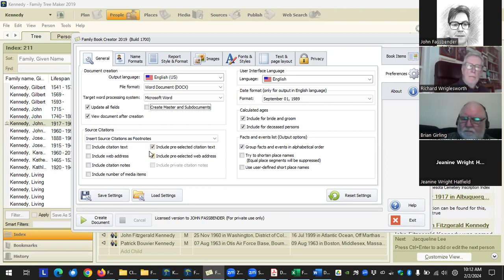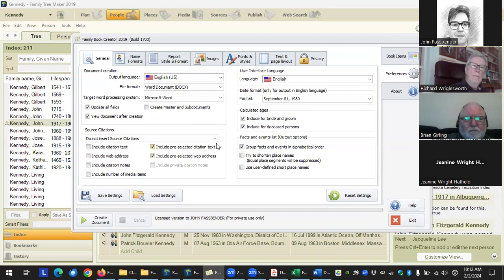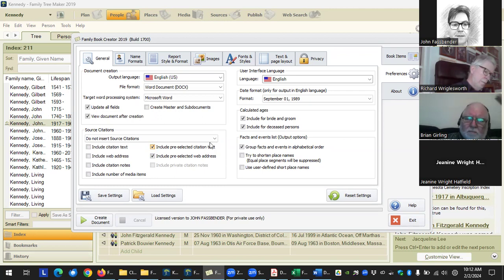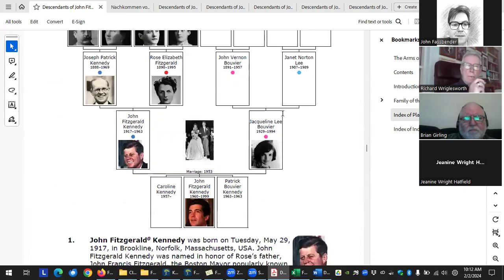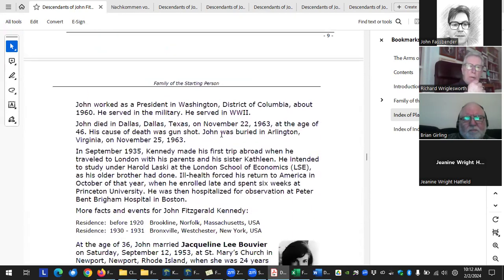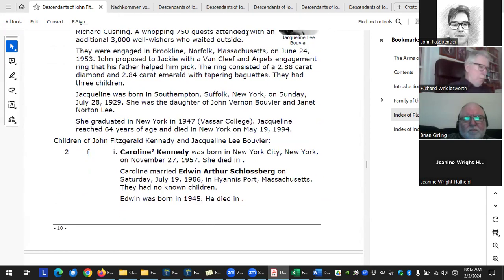The next option is whether to include sources and citations. Some people want them, some don't. If you're going to donate the book to a genealogy library or historical society, include the source citations. If you're just doing it for family members, many don't care — they just want the stories. Without citations it just prints the information without citing which sources were used.